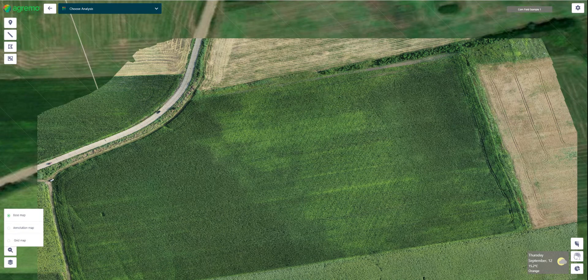We use AI and drone imagery to provide useful information about crop performance, such as stand count, weed detection, vigor analysis, and herbicide and fertilizer maps.